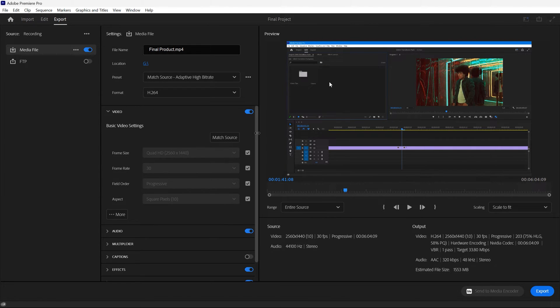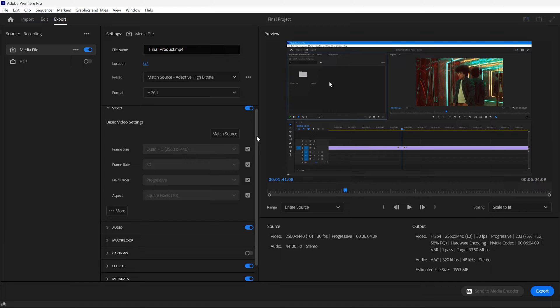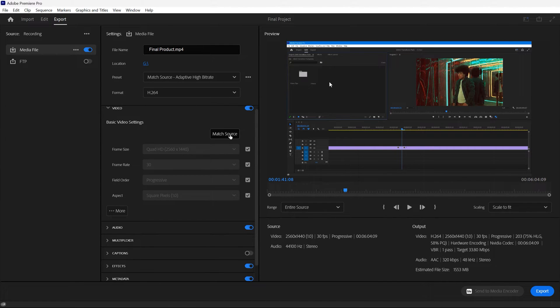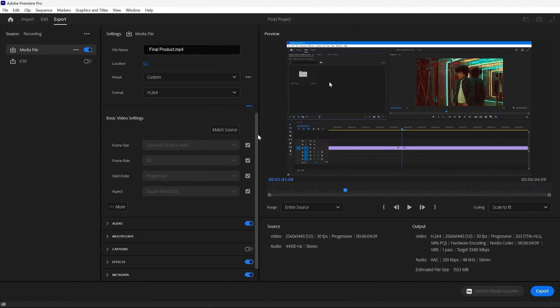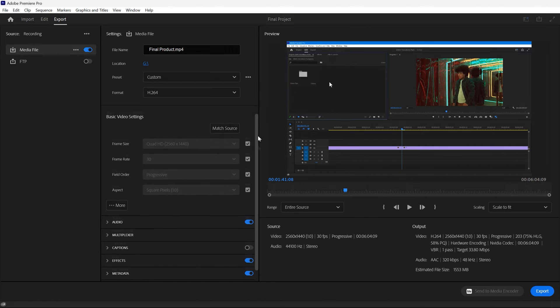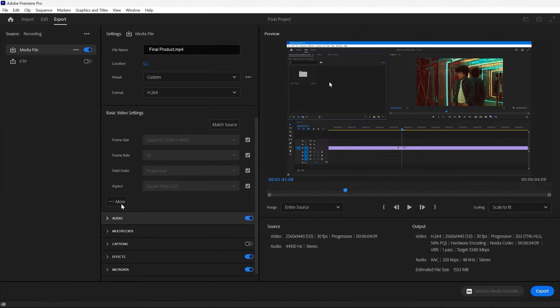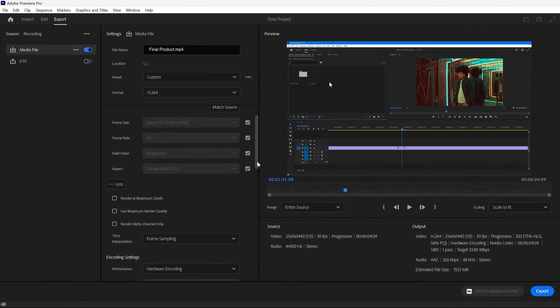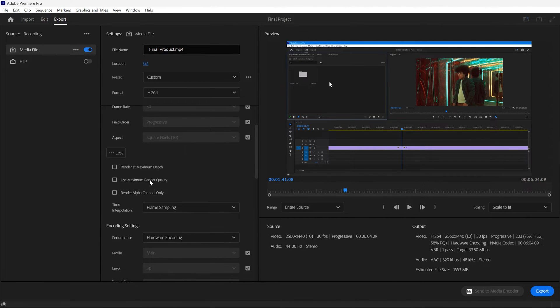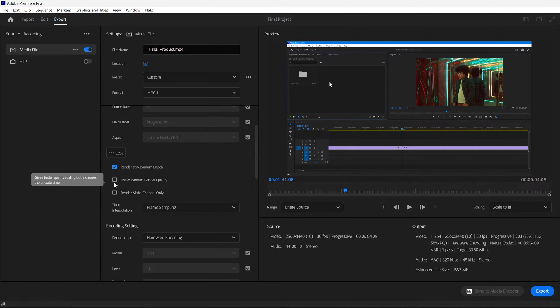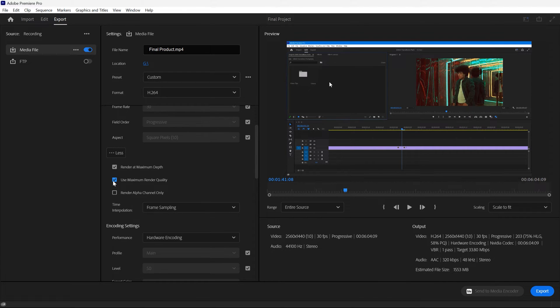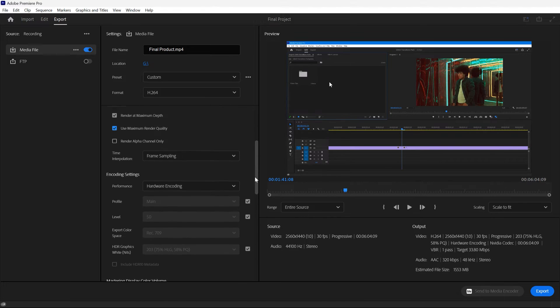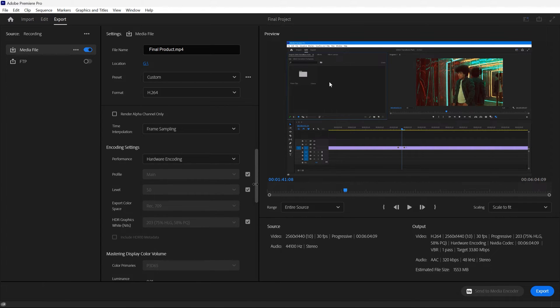Under the video tab you'll find basic video settings. Double-check by clicking the Match Source button to ensure the export video matches your sequence settings. Below you'll find additional options. We recommend checking Render at Maximum Depth if you work with 10-bit color and Maximum Render Quality if you're exporting 4K footage to a lower resolution. This will retain all the data as Premiere Pro sizes it down on export.